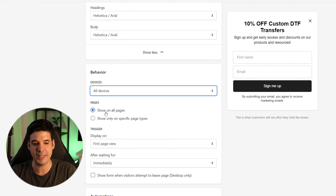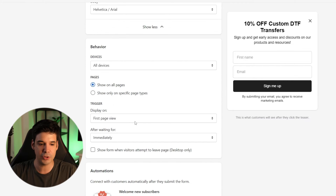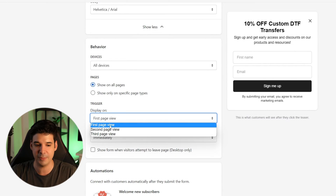You can choose to display this on all pages or only on specific pages. For the trigger, I'm going to select 'display on first page view.' Normally I would put second or third page view, but this website has all traffic going directly to the product page, and visitors don't need to leave that page — there's only one product. So I want to show it to them. But if visitors will browse several pages, I'd put it on the second or third visit so it's not annoying on the very first page.